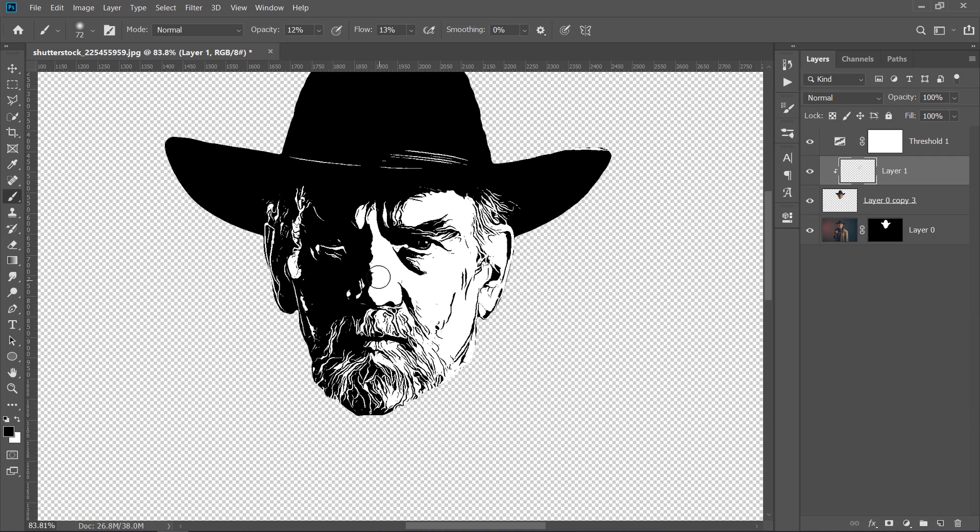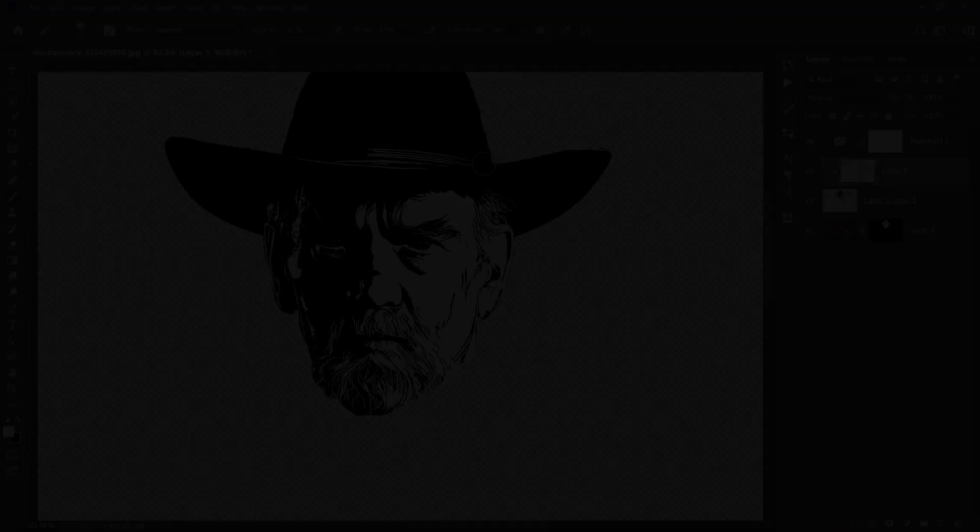Also, you can switch to white color to reveal some white color details like this. Now, let's add some Splashes.